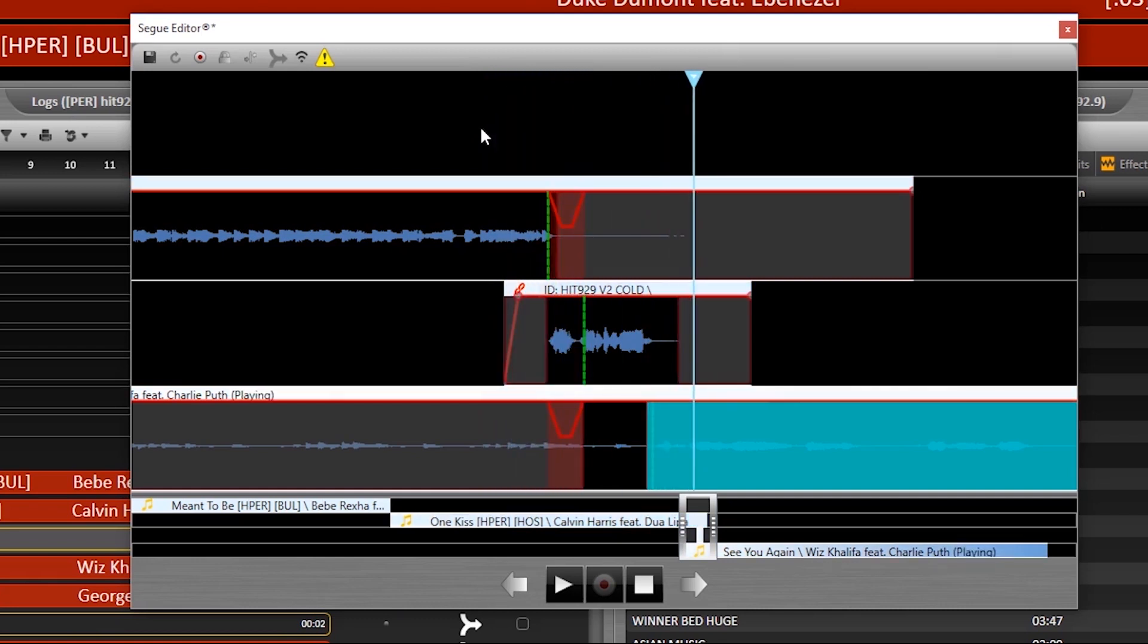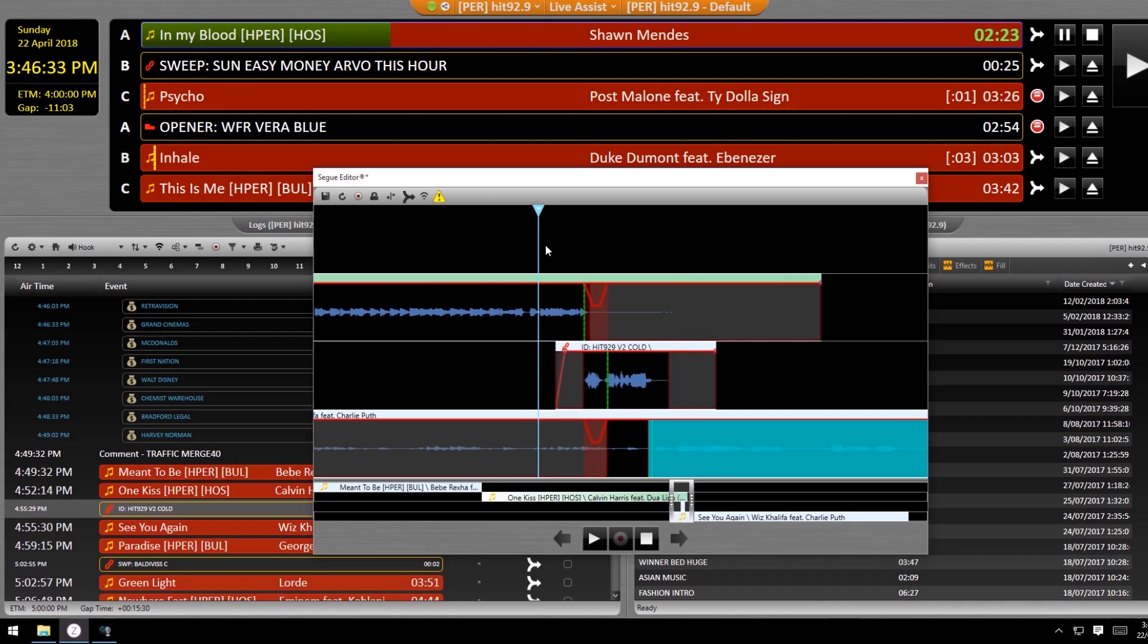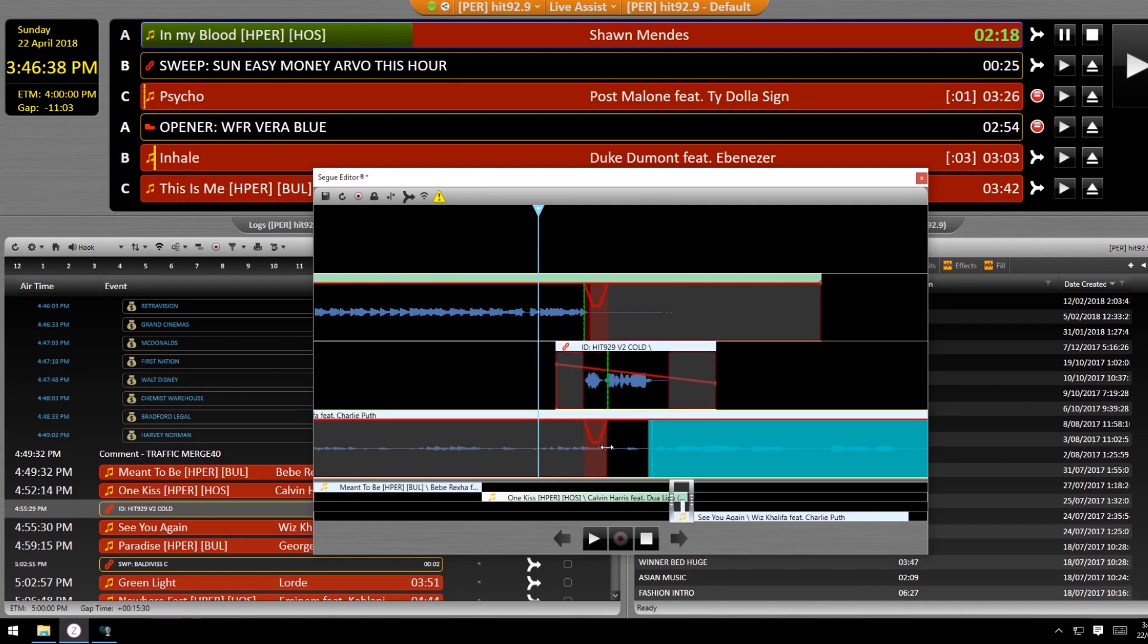From here, it's all up to the sound of your station as to how tight you seg everything up. But there are a couple of useful tips that apply to everyone. Now, because you don't really ride the volume of the desk anymore in Zeta, try to match the loudness of the sweep to the vocals around it to give it as even a sound as possible.